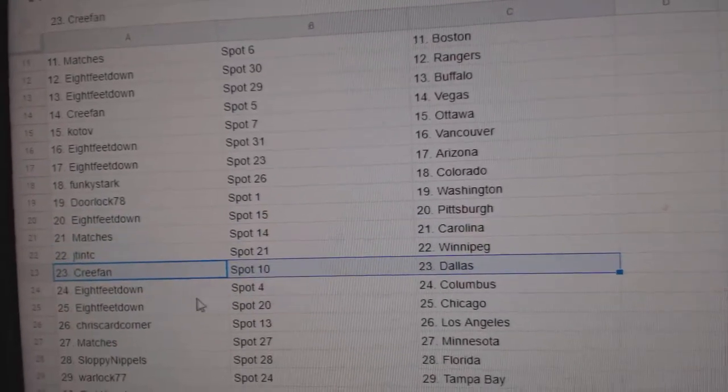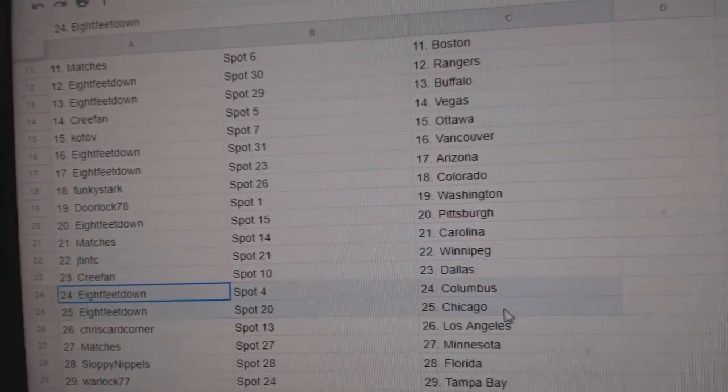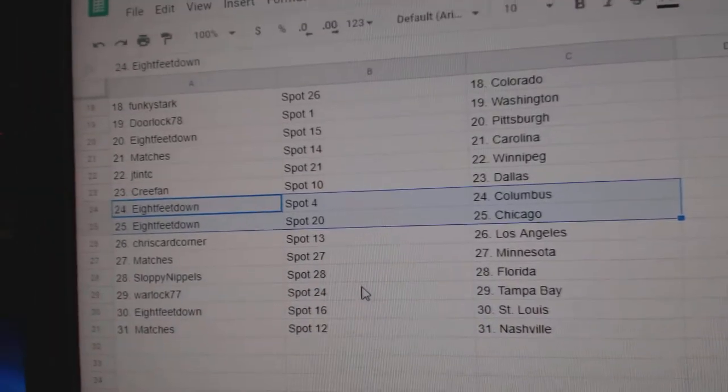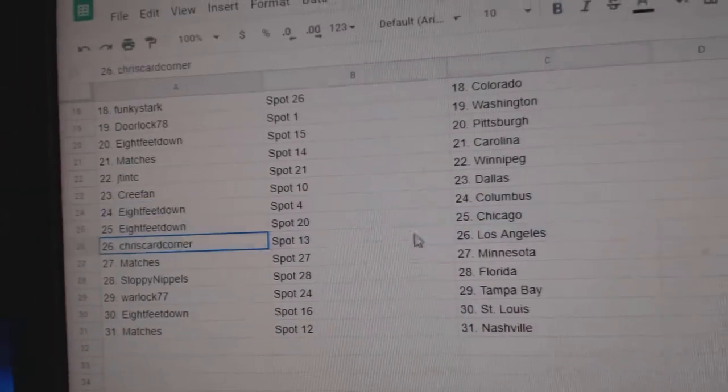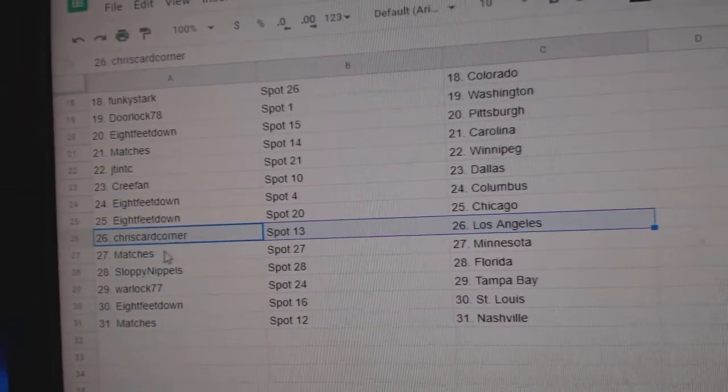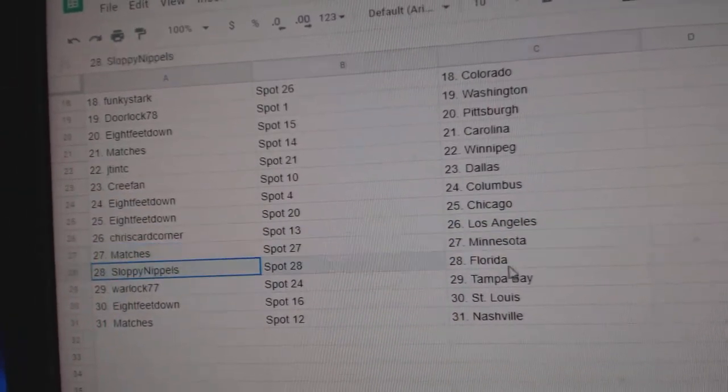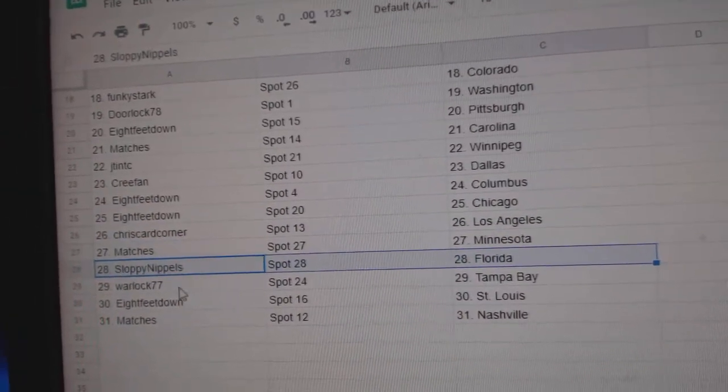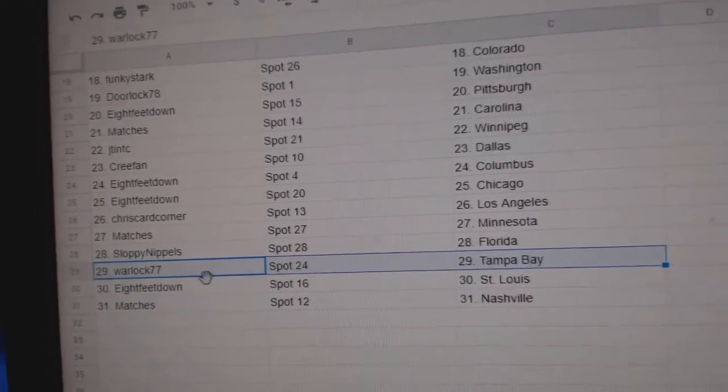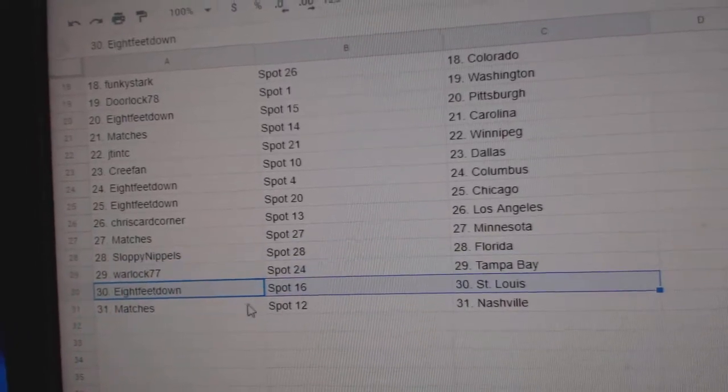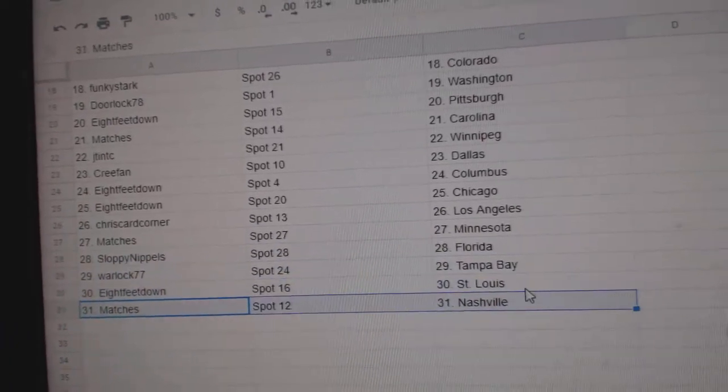JT Winnipeg. Cree fan, Dallas. Eight feet, Columbus, Chicago. Chris has LA. Matches Minnesota. Sloppy's got Florida. Warlock, Tampa. Eight feet, St. Louis. Matches Nashville.